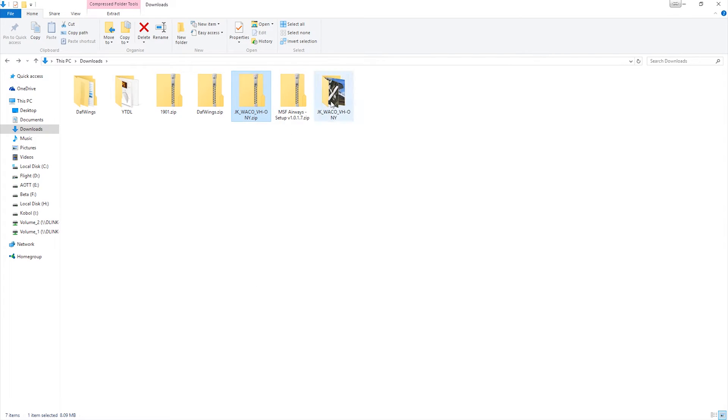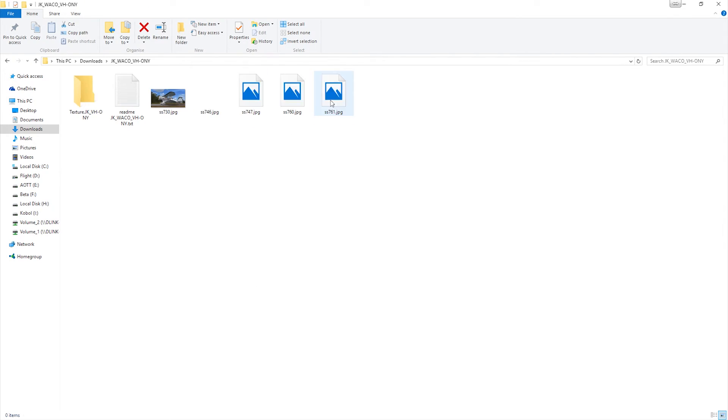Cool. Pretty normal. We've got our texture folder there. So far, yeah, everything's pretty much the same.